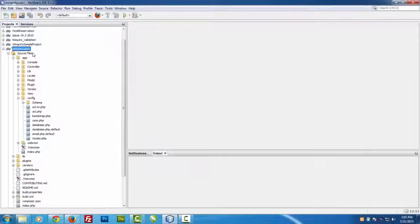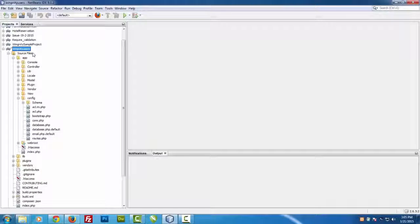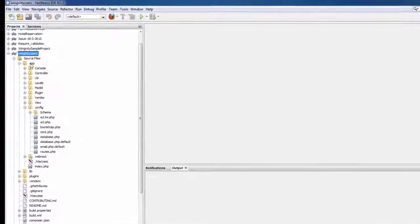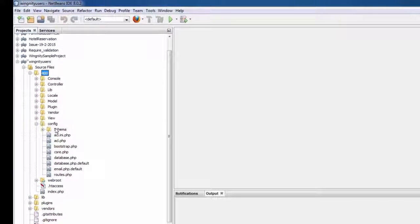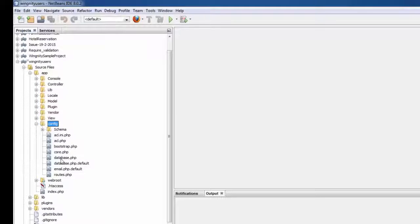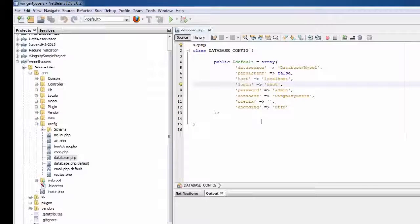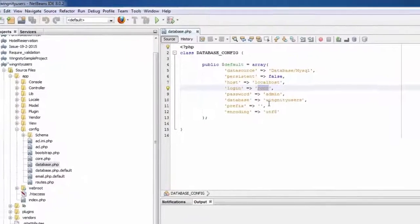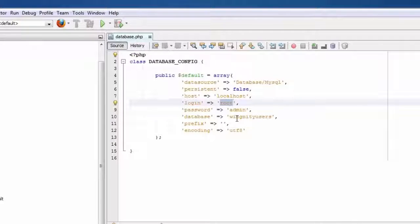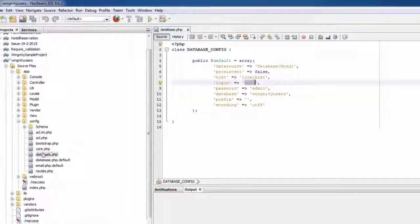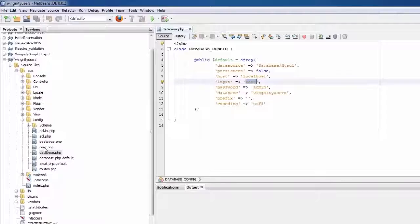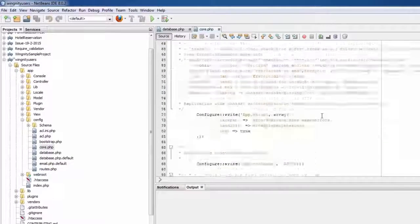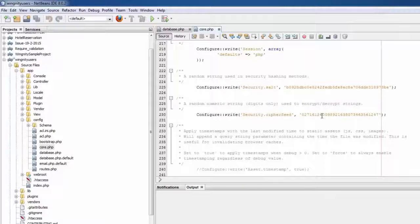So guys, as you can see, our CakePHP project folder is ready for production and it is properly set up in NetBeans automatically. Let's cross check. Just go to the app folder and move to your config and then just go to your database.php. You can see we already have all database details over here. We don't have to manually set them up.